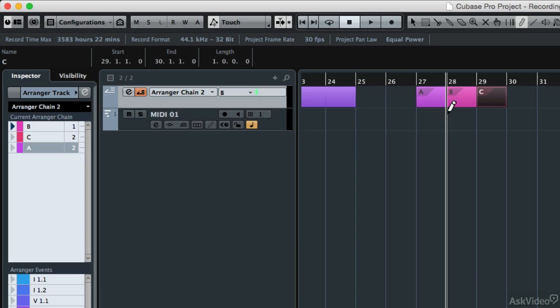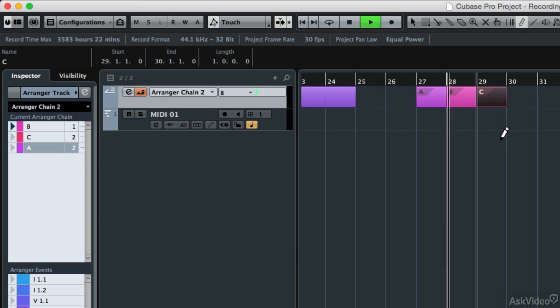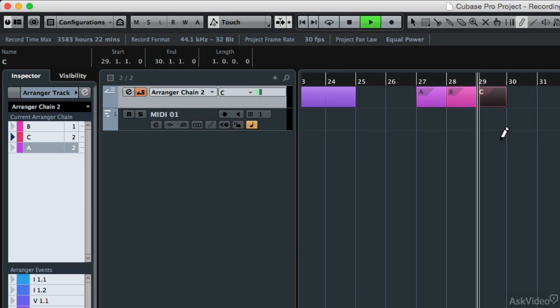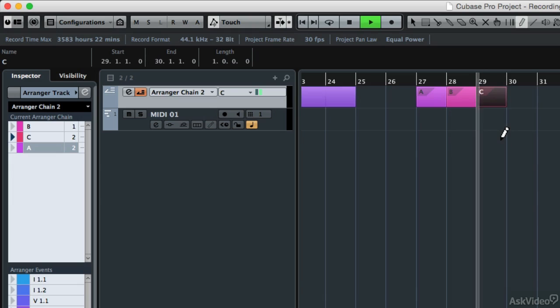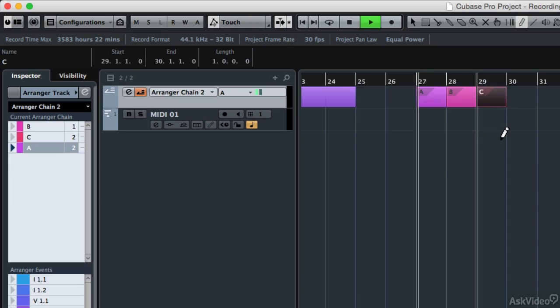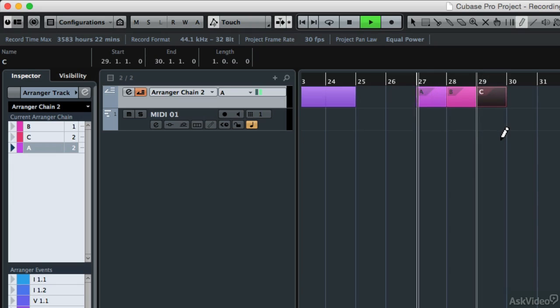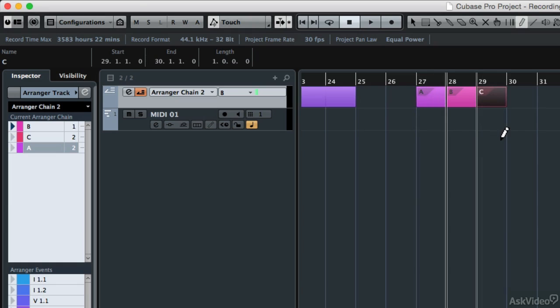I'm going to hit the enter key for play. It's going to play the B section once, then it's going to go to C and play the C section twice, go to the A section and play that twice, and stop.